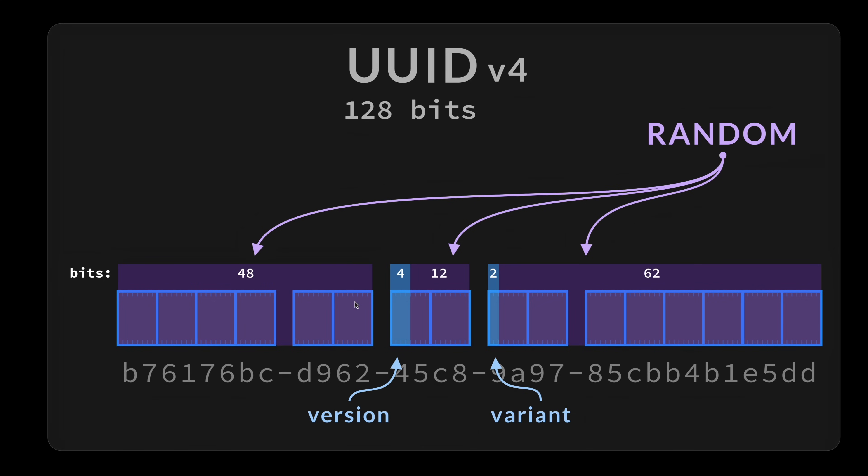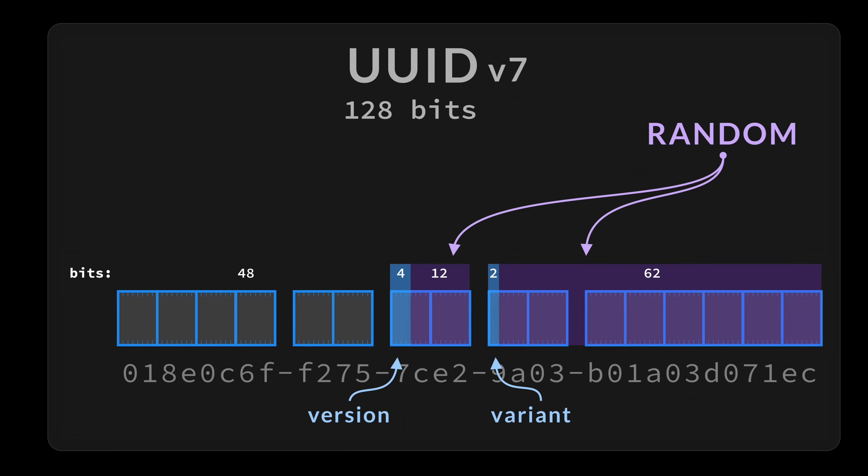That has a pretty high entropy, meaning that every time we roll the dice, every time we generate a new one, there is no predefined distribution. It can be anywhere. So that makes it unique, but also kind of distributed. When we go to the v7, we have the same thing here, which is the 4 bits and the 2 bits, and that is random.